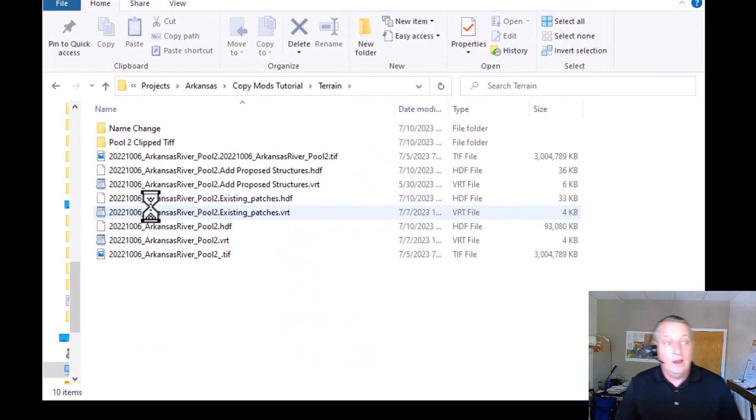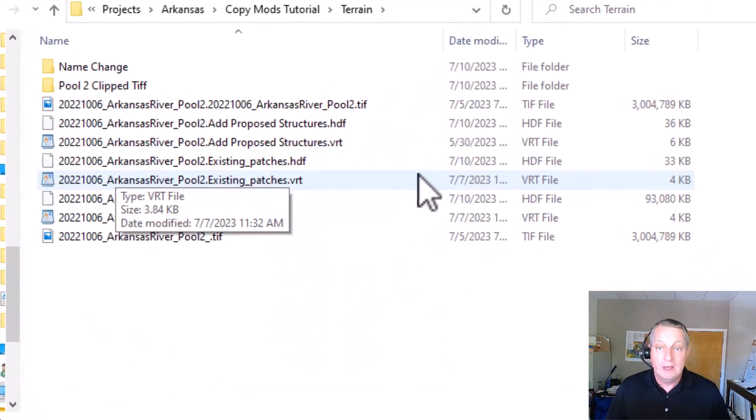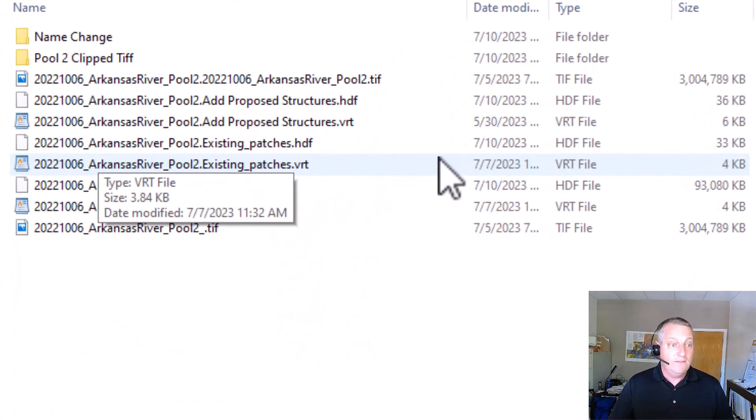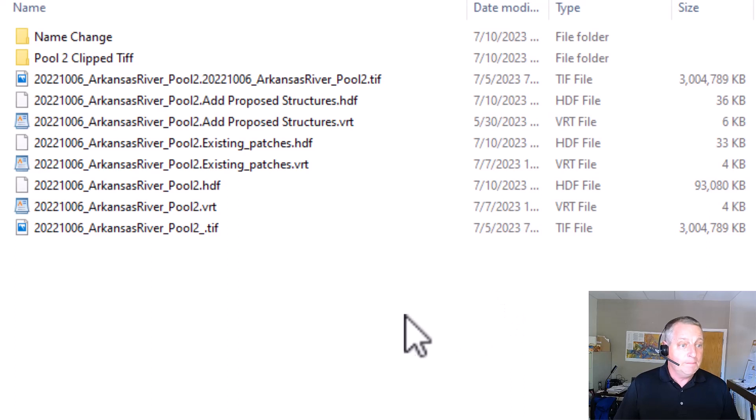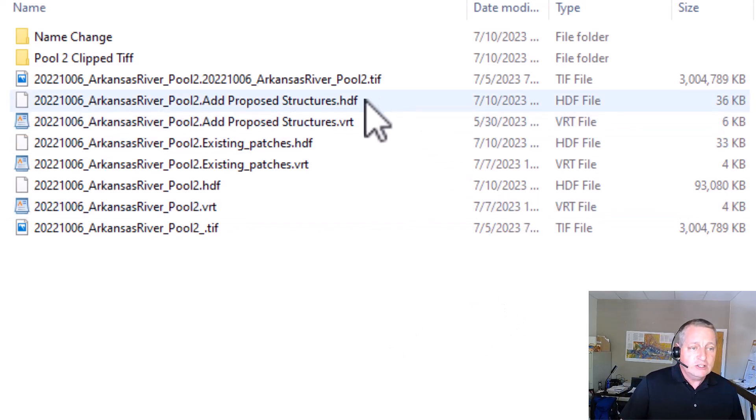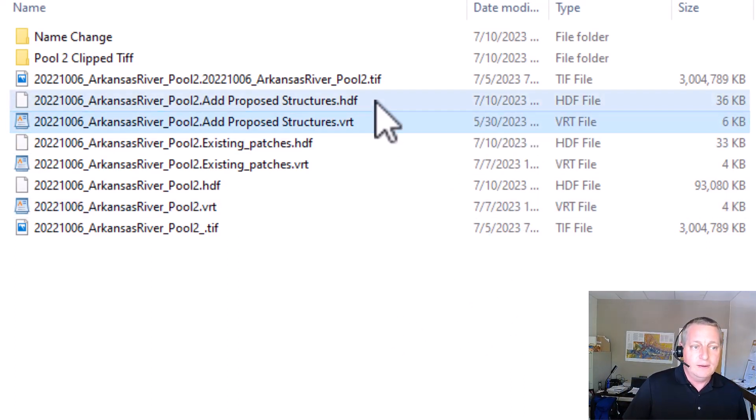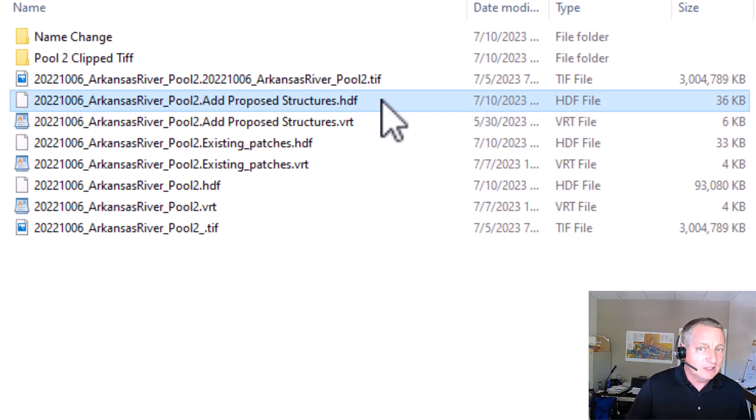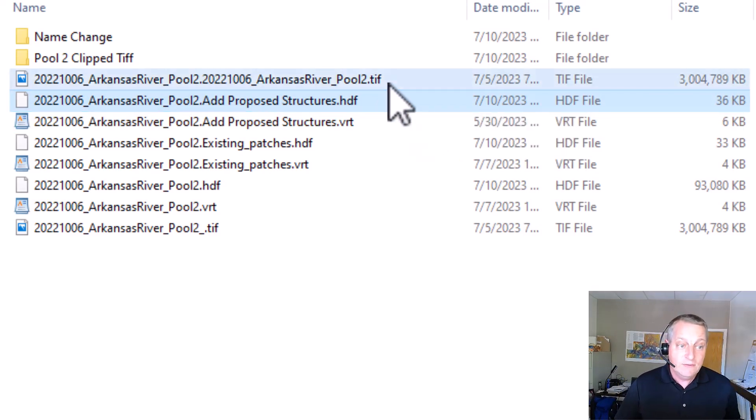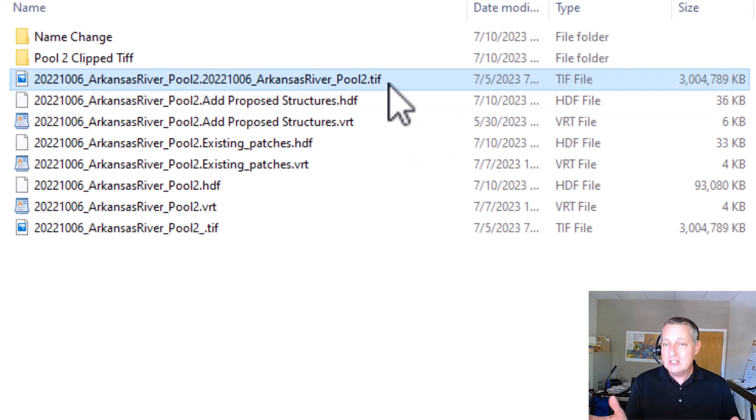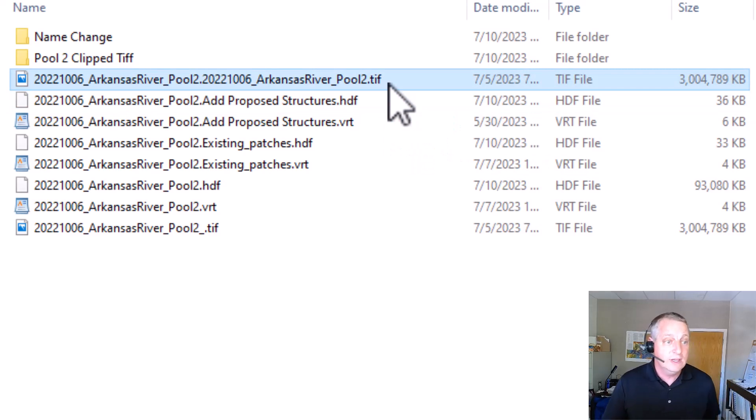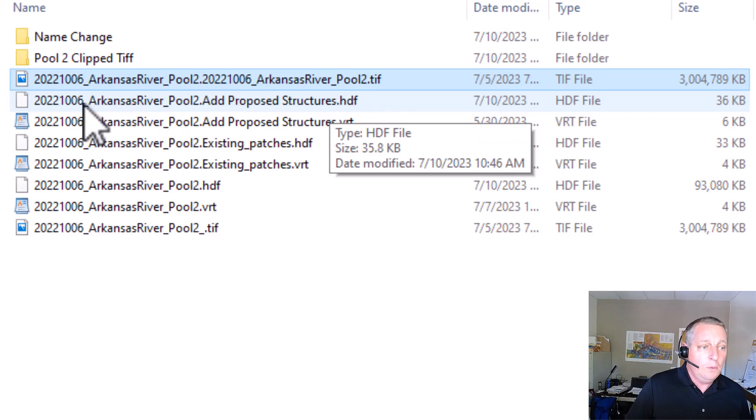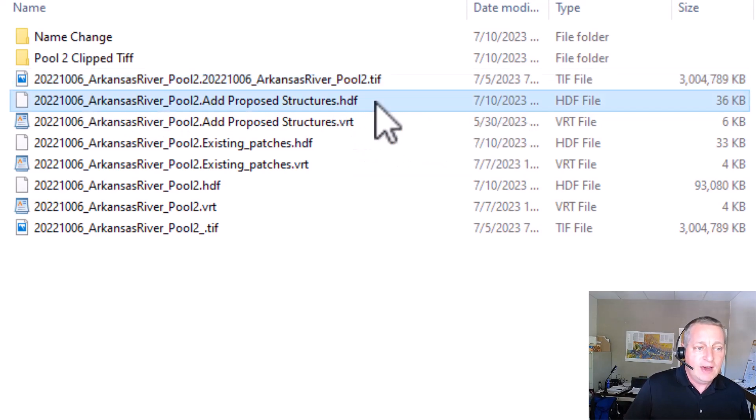In this case, I'm going to go in and edit these HDF5 files directly. And so what we've got is each terrain has an HDF file and a VRT file. All the mods are in the HDF file. Now, the HDF file also points to this TIFF file. So each terrain actually has three files or more if you have more TIFFs. But what we're going to do is we're going to open this HDF5 file.